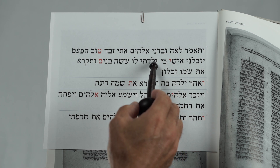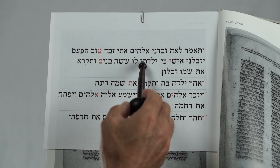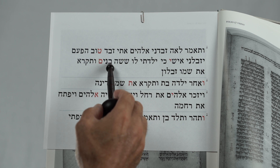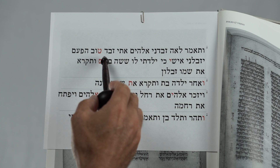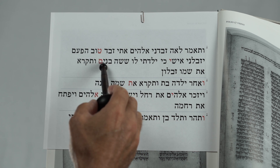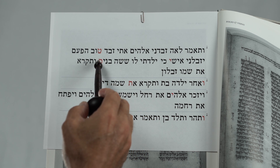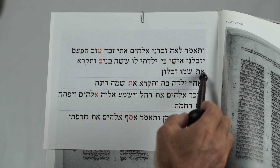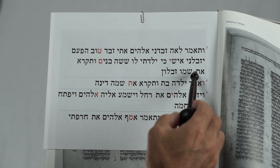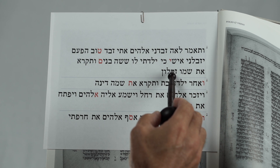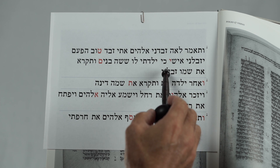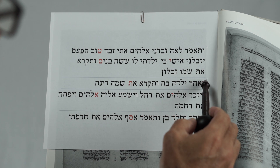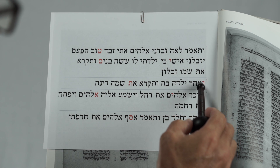Counting 1 through 15, and on the 16th — Vav. Counting 1 through 15, and on the 16th — Vav.